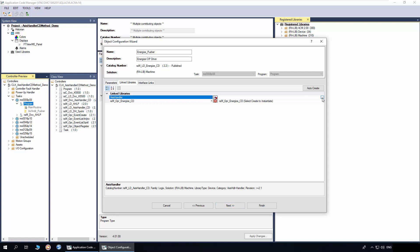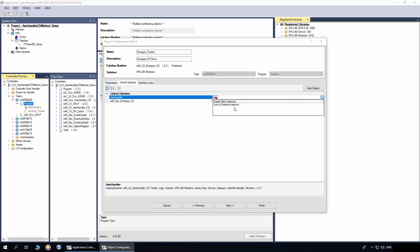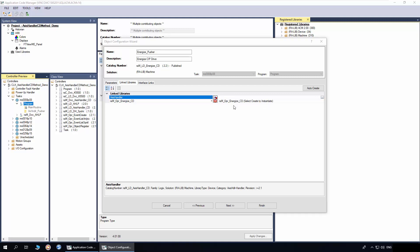In Link Library, first link the Access Handler. Since I have already added the Access Handler object, I will select the link to existing instance. Handler can also be created using the Create New Instance option. Select the Access Handler Pusher and click Finish.